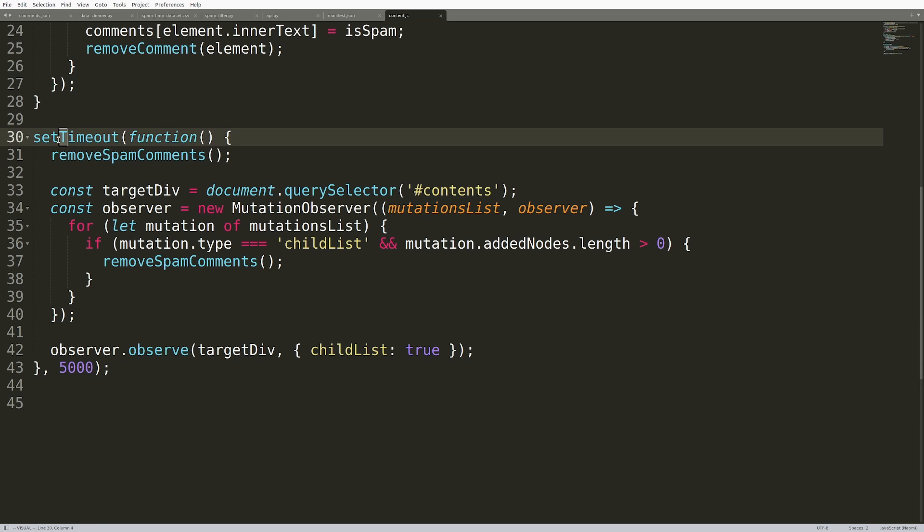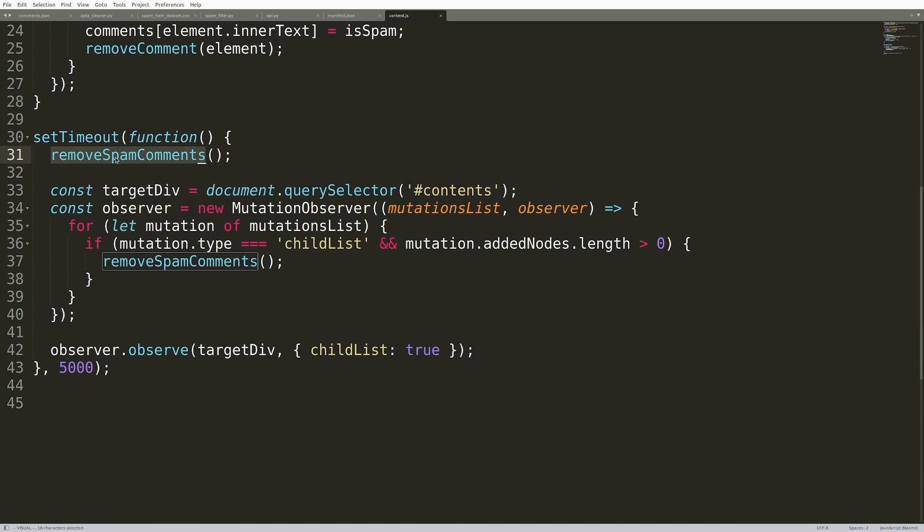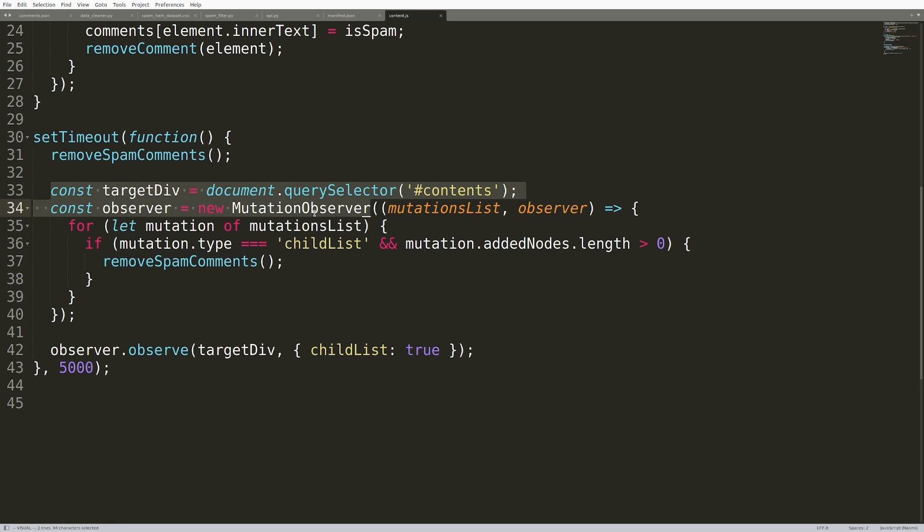And finally, there's this set timeout, which after five seconds, removes the initial spam comments from the page and sets a mutation observer. If new comments are loaded onto the page, remove spam comments.